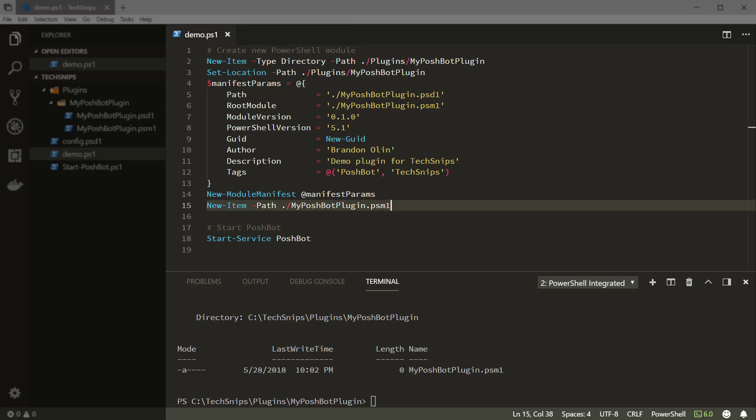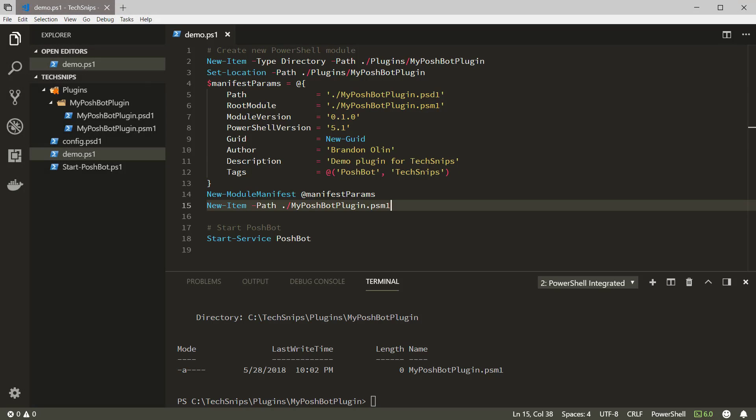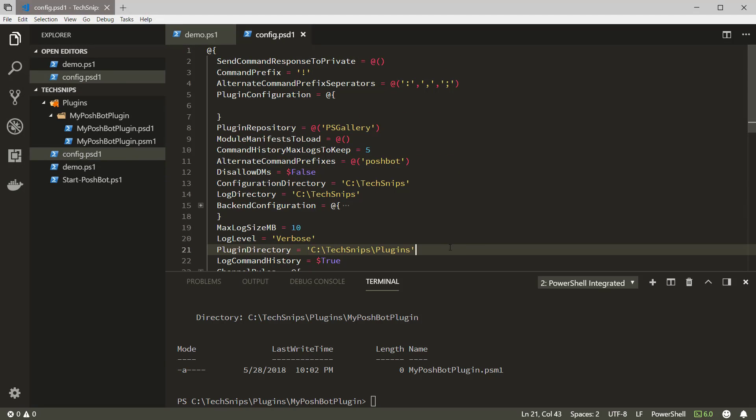You can check out my other snip about configuring PoshBot to run as a service to learn more about how to do that. But before I start the service, I want to show one property of the PoshBot configuration. Notice that the plugin directory is set to C:\TechSnips\Plugins. We just created our PowerShell module here.